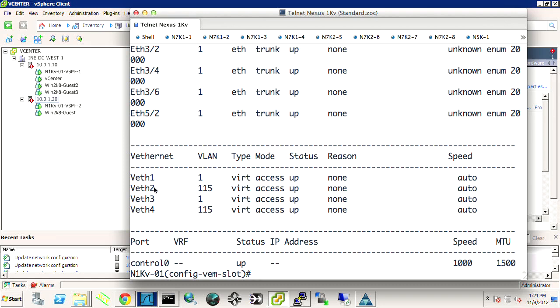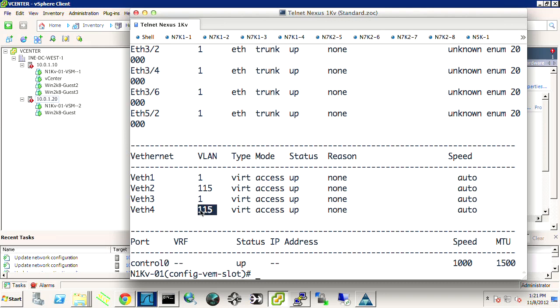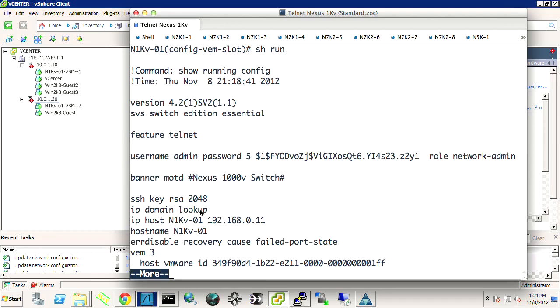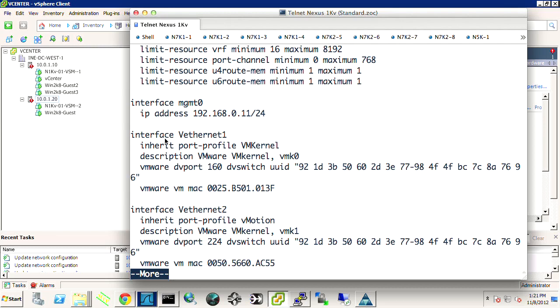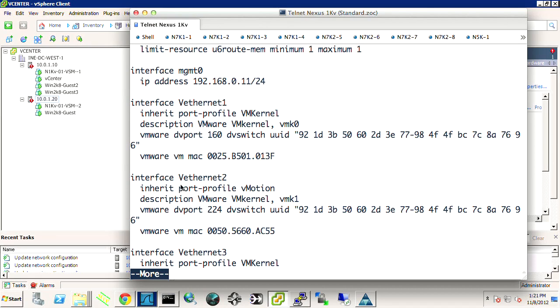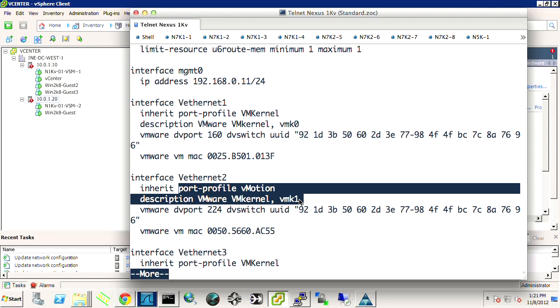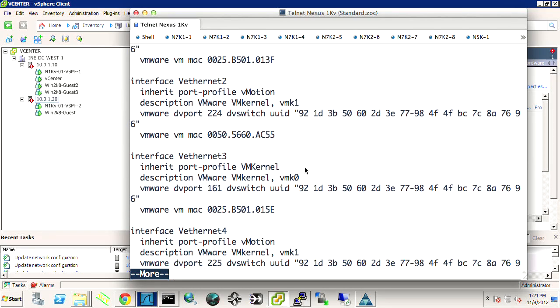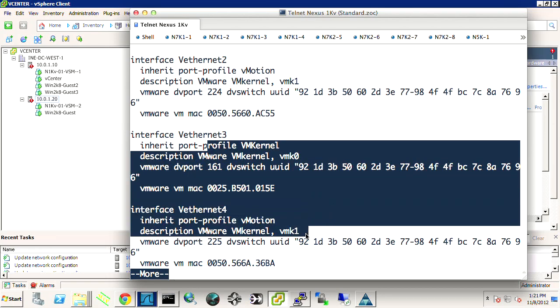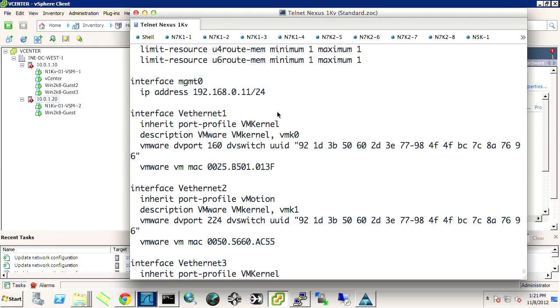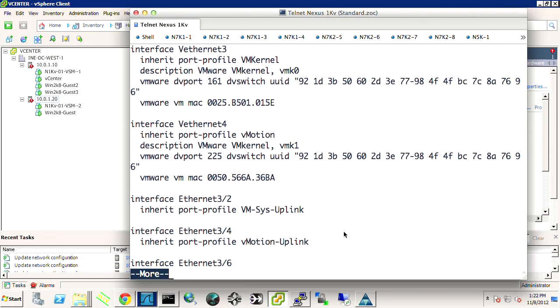Now we've already gone ahead and migrated vEth 2 over to 1.15. vEth 3 is going to be our secondary VM kernel for our .20 host. And vEth 4 is going to be our 1.15 vMotion interface. Let's do show run. Okay, vMotion for vMk1. And then our VM kernel and vMotion. And it tells us the MAC address of that virtual interface.